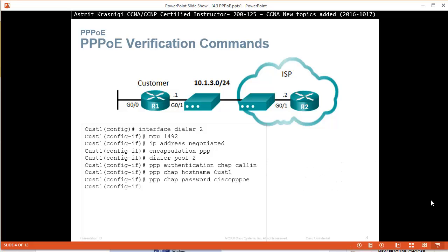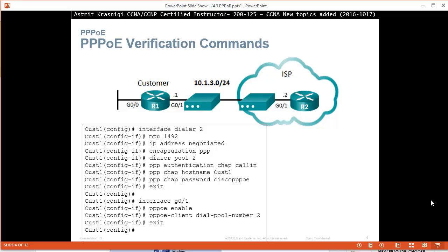Then we say PPP CHAP hostname customer1, PPP CHAP password Cisco PPPoE. And then we go to the interface and we enable PPPoE with the command PPPoE enable. And then we identify where is our pool, so PPPoE-client Dial-Pool-Number 2.